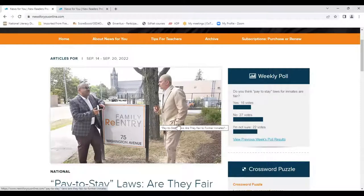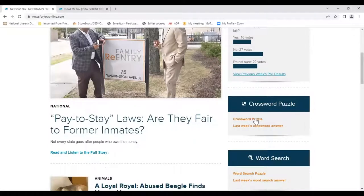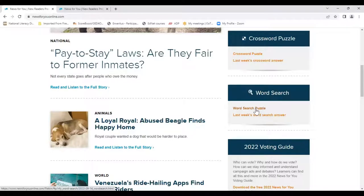In addition to participating in the poll, they can also do the weekly interactive crossword puzzle, which is a great feature, and the word search puzzle, which uses the weekly vocabulary words — two other great features. There's a lot more to do every week, but to enjoy all of the features on the site, you will need an online subscription.